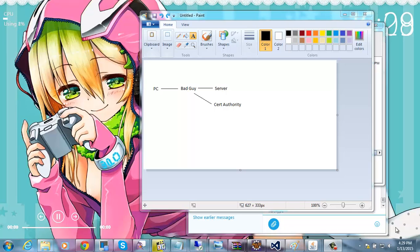Sup guys, Huttony here and in this video I'm going to be continuing on with why encryption over the internet is completely useless.